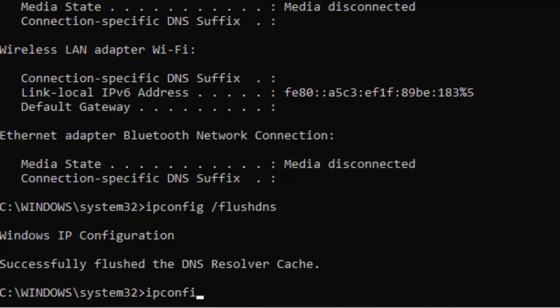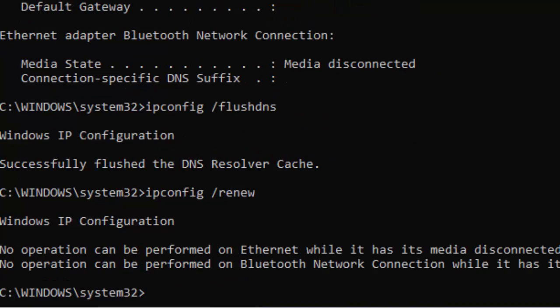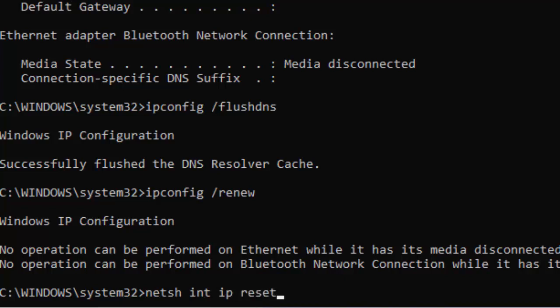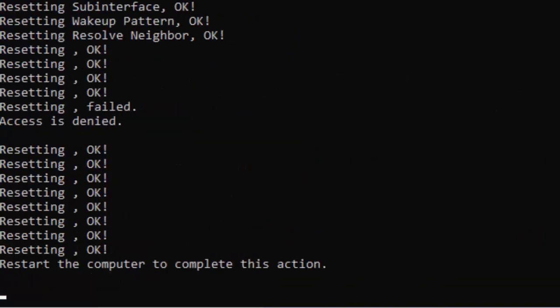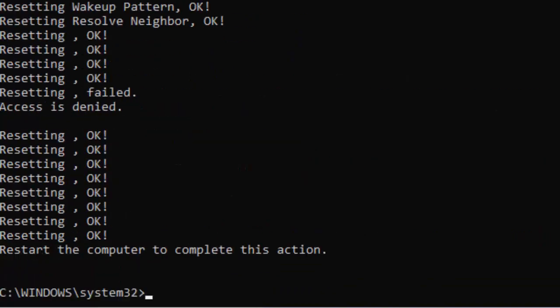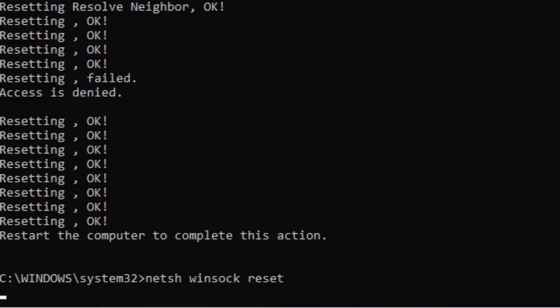ipconfig /renew and hit Enter. Now type the fourth command: netsh int ip reset and hit Enter on your keyboard.